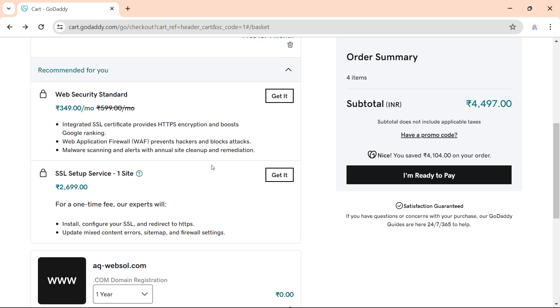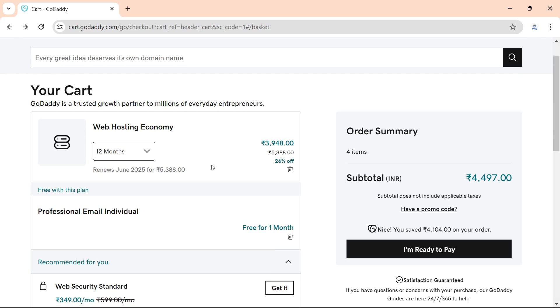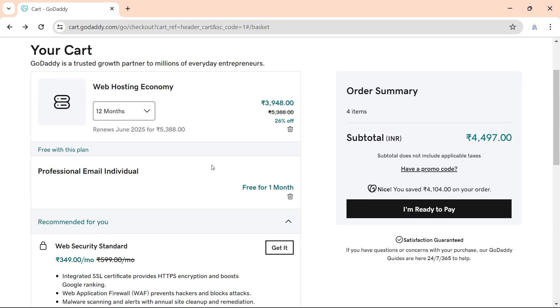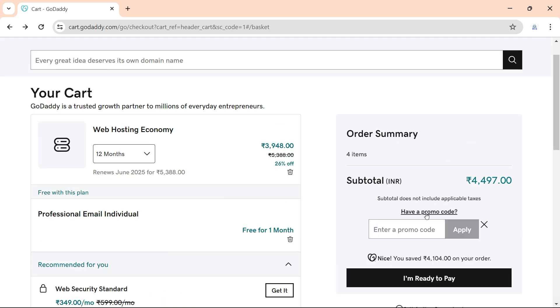You need to enter a promo code here. Click on have a promo code. You need to find the promo code, so I'll tell you how to find the promo code. Just go to google.com.